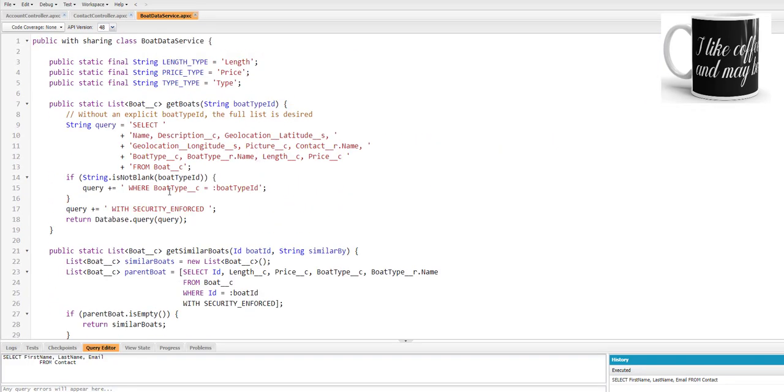Here what we will try to do is add @AuraEnabled cacheable=true and see if we are able to get the challenge successfully done and get about 500 points.